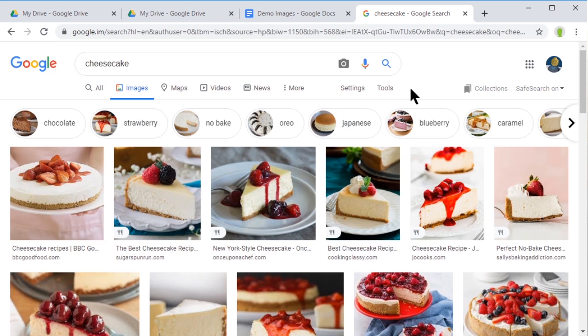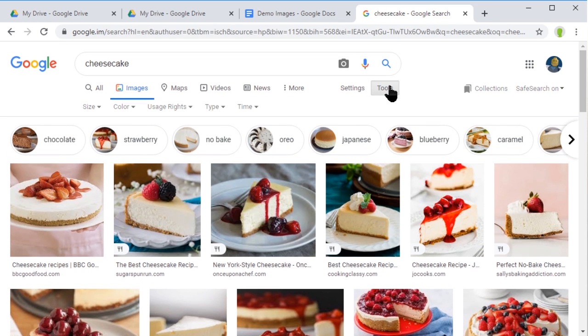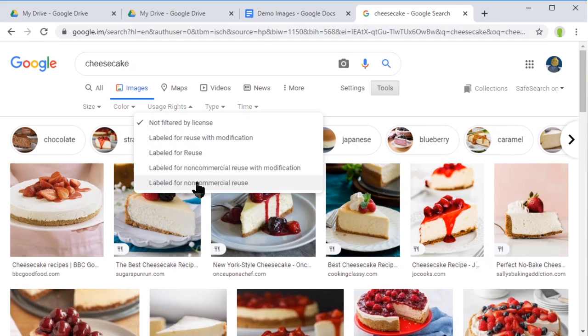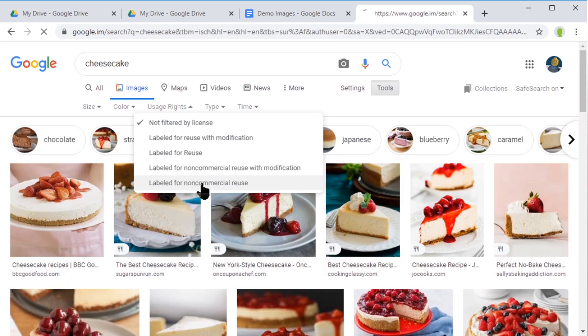In the tools for Google Images, you can change your usage rights and select images that have been labeled for reuse or labeled for non-commercial use. I might use 'labeled for non-commercial use' and click that.